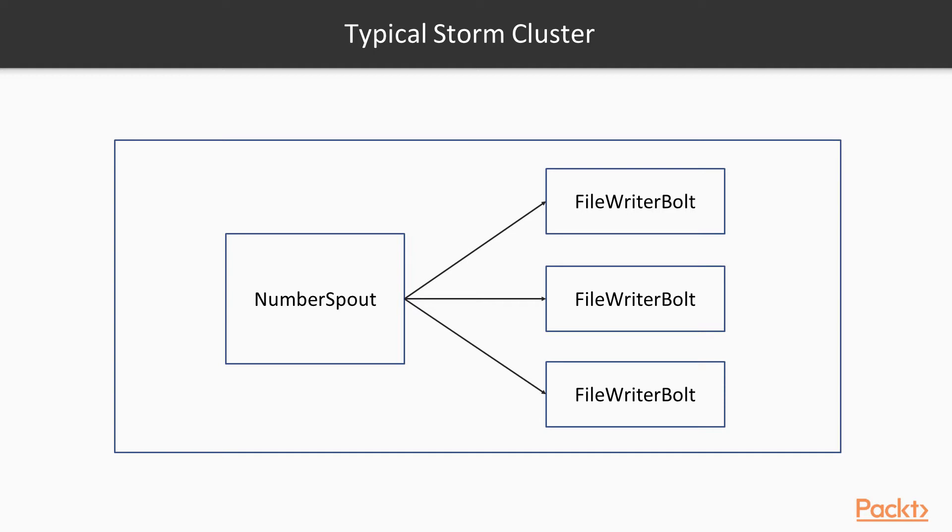But the problem here is how to take charge on the tuples? How to ensure that specific tuples go to specific bolts or something like that? Do we have any mechanisms for that?